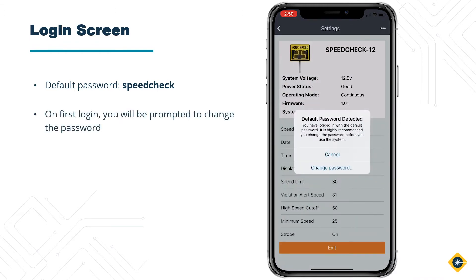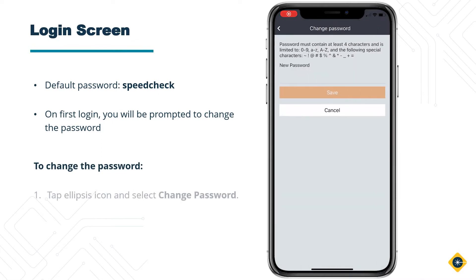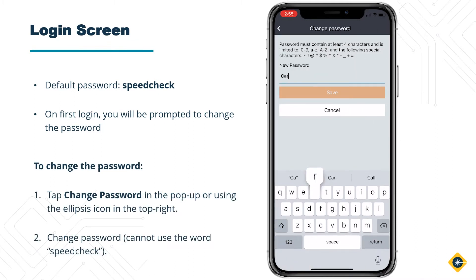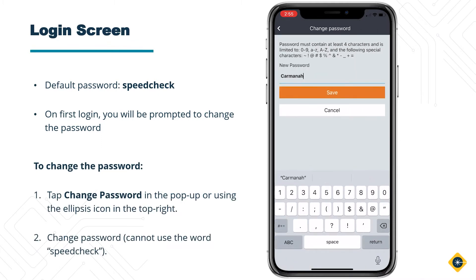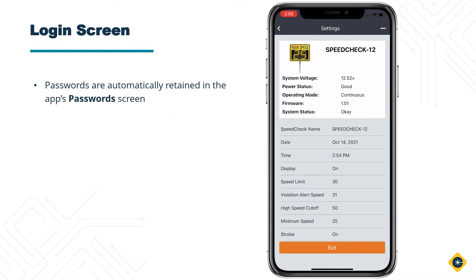The app will advise you to change this password into one of your own choosing. Tap on Change Password and choose your new password. You may not use the phrase SpeedCheck within the new password. Your password will now be remembered for this system. This feature is enabled by default — more on that later in this video.